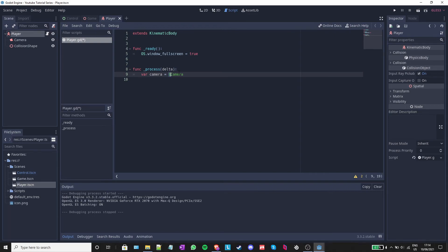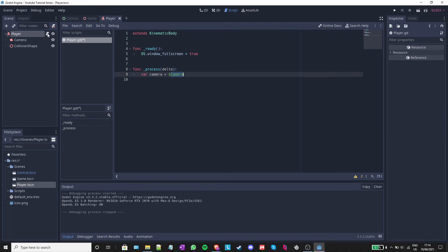The dollar sign basically means that you are about to give a reference to a child node of the nodes that the script is attached to. In this case, the node camera is attached to player.